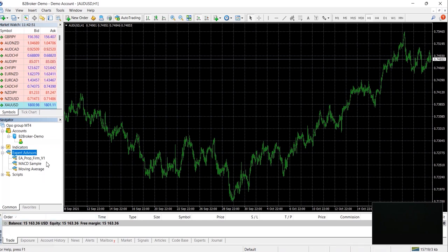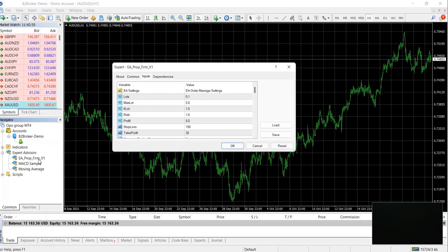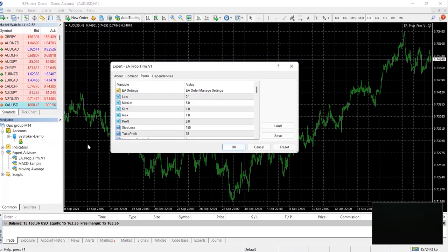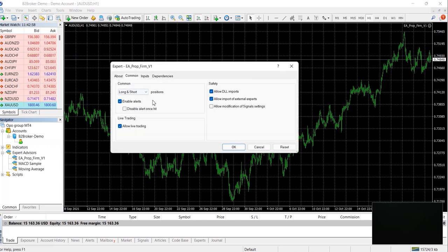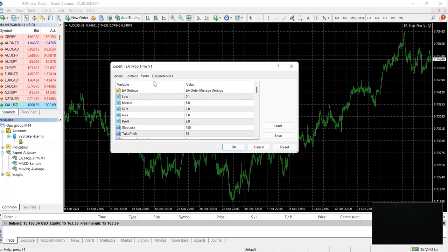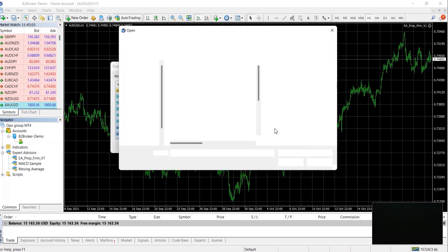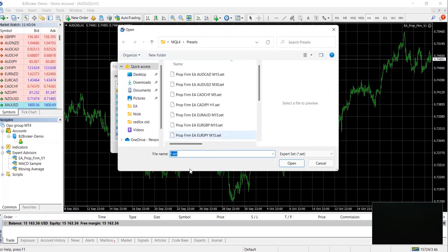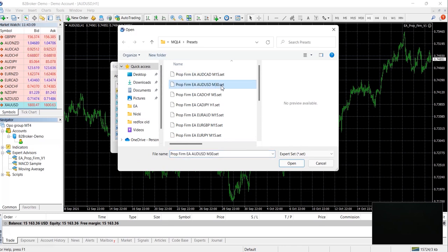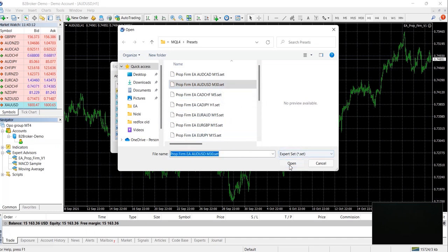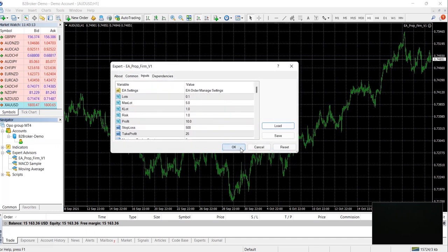Don't worry, this is just a typo. This is actually the v2. Now you want to go into the comment tab, ensure your allowed DLL imports and allow live trading is on. Now you want to load the preset for this chart. So in this case it's AUD USD and it's a M30 time frame.